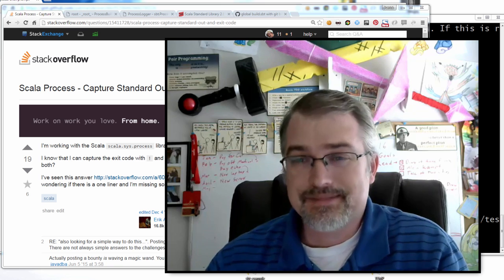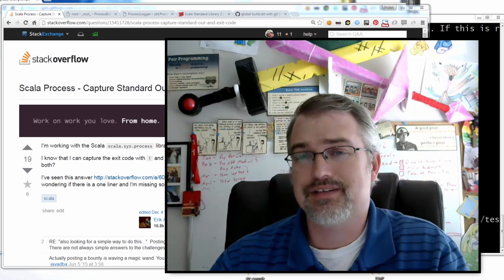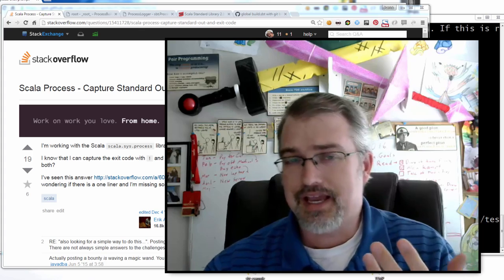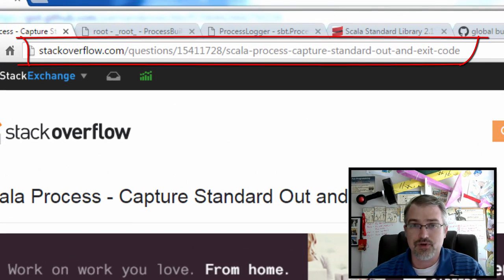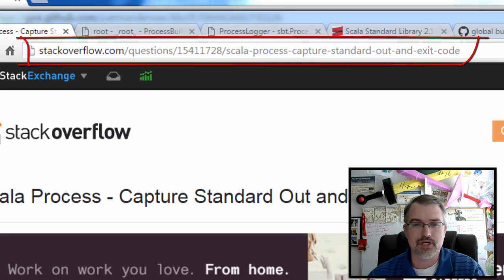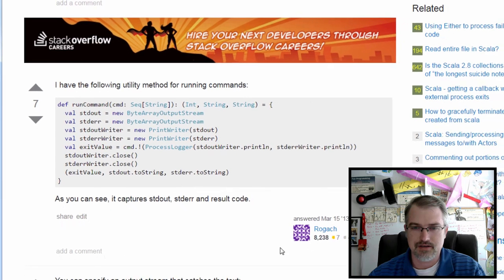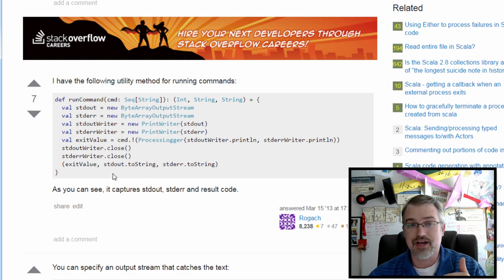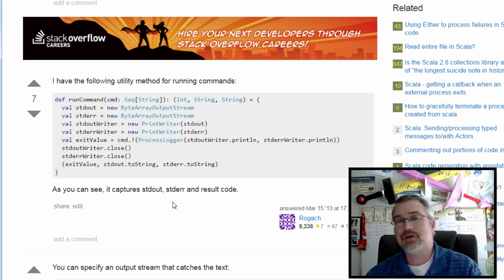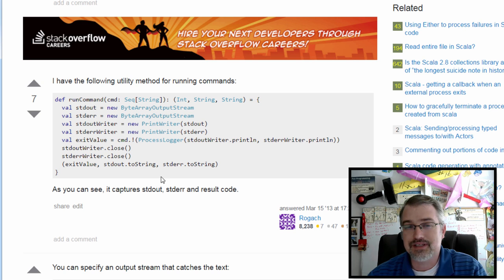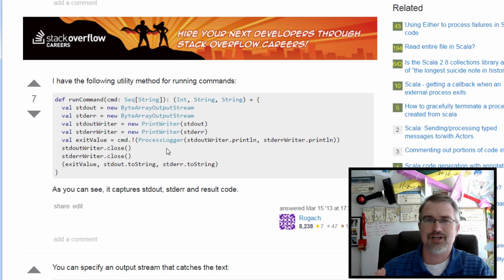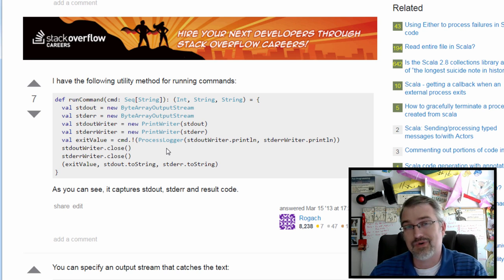Now, if you're going to be dealing with the command line and processing information from that in SBT, it's probably best to write a little bit of code so you can deal with the exit code, standard error, and standard out. Looking around, I found this nice bit of information at Stack Overflow — I'll put the URL in the show notes. Someone named Rogosh made a really nice little method where you can run a command and it would give you the exit value, stdout, and stderr. But it doesn't exactly work in SBT because SBT has its own process logger, so this will work beautifully in Scala but won't work in SBT.